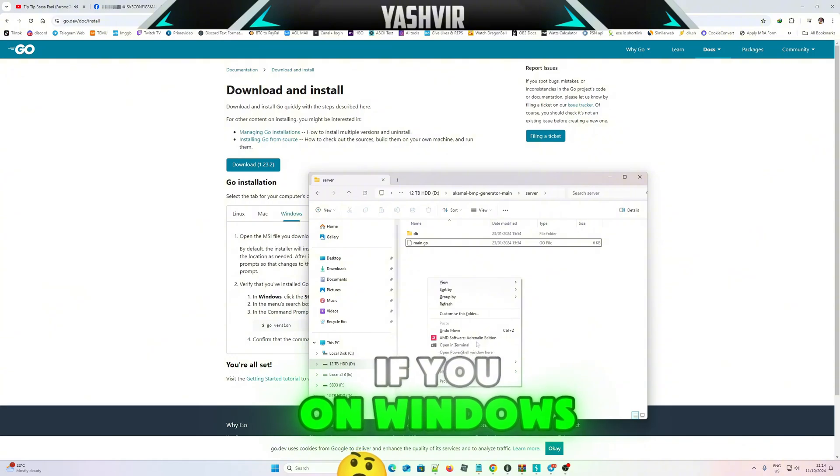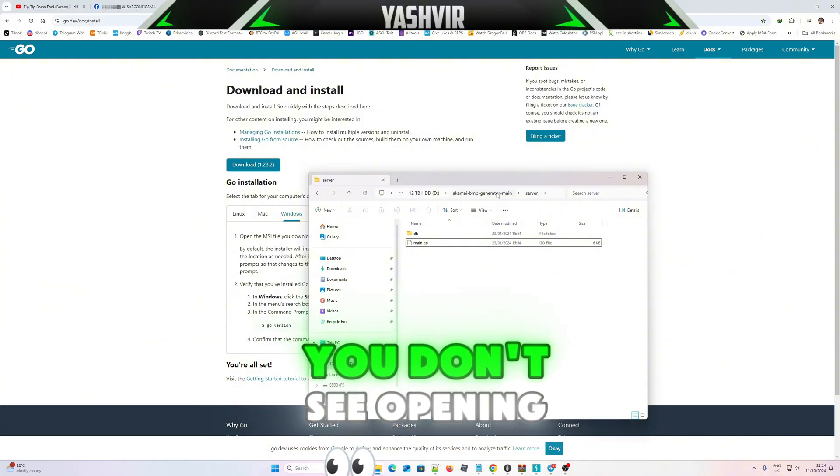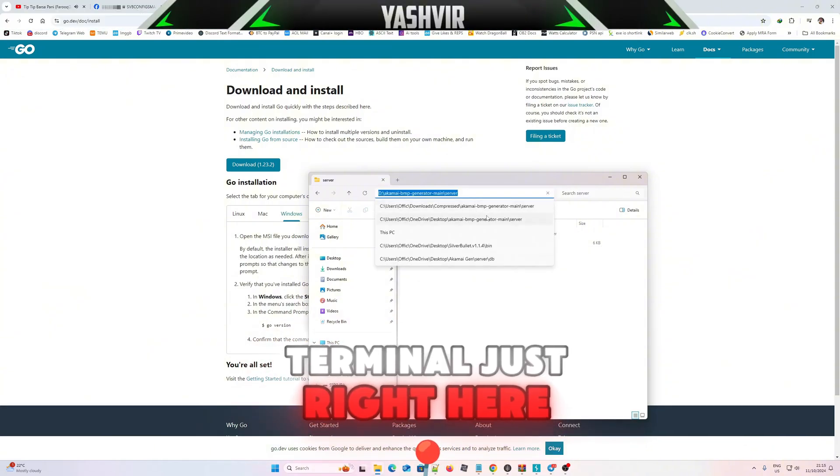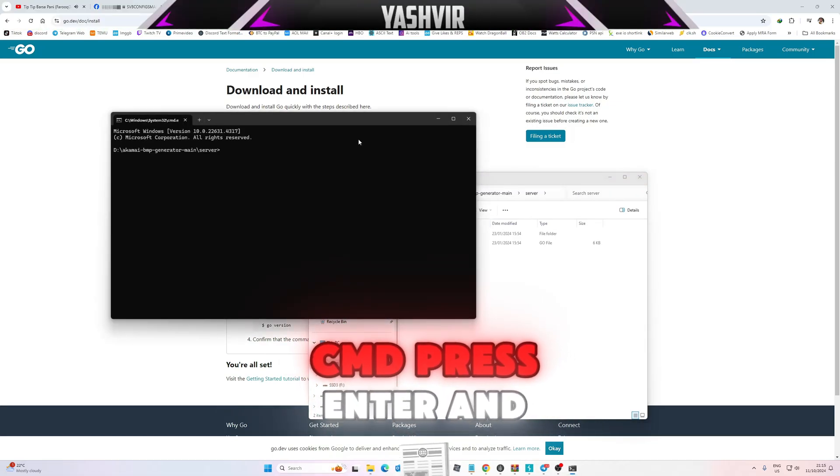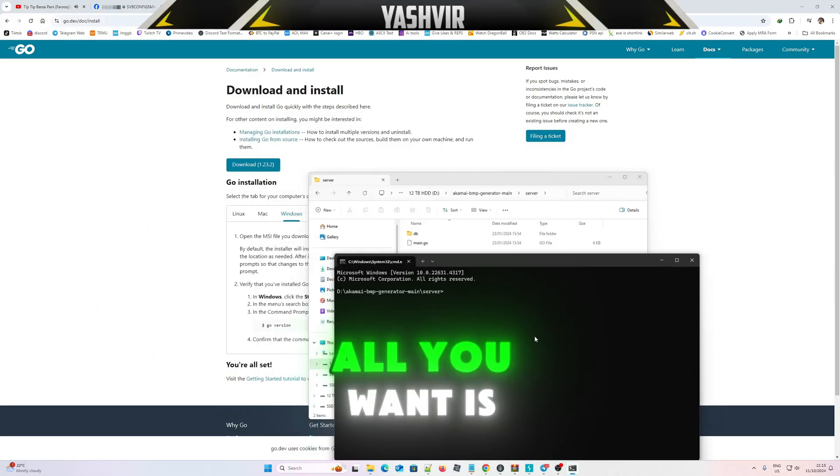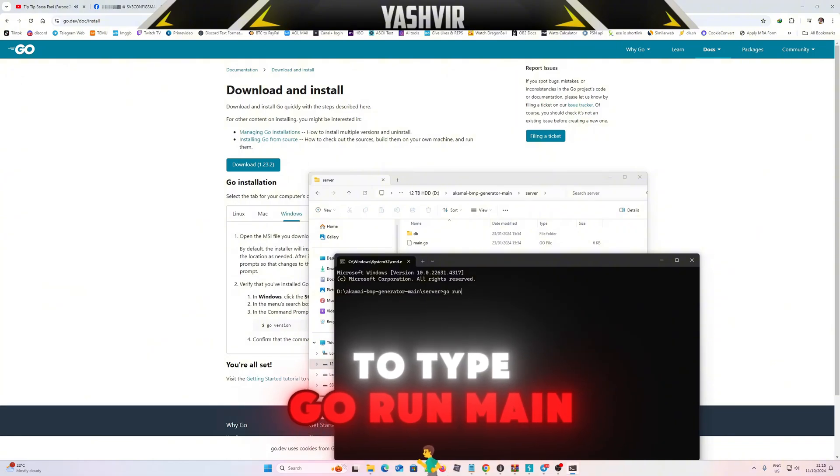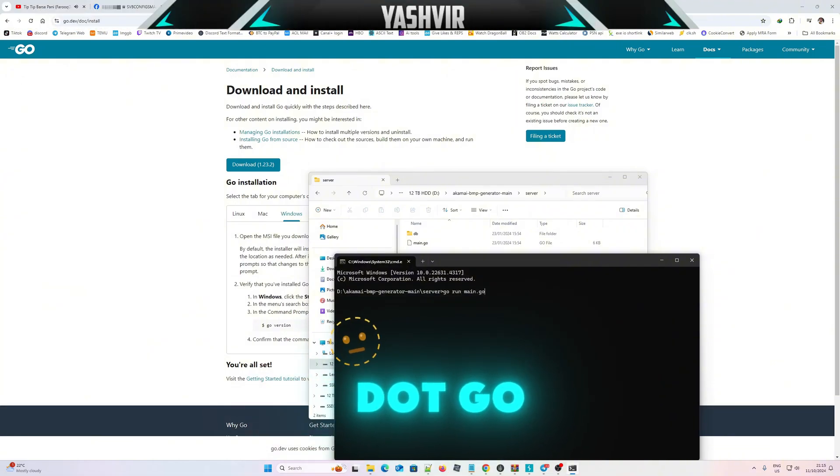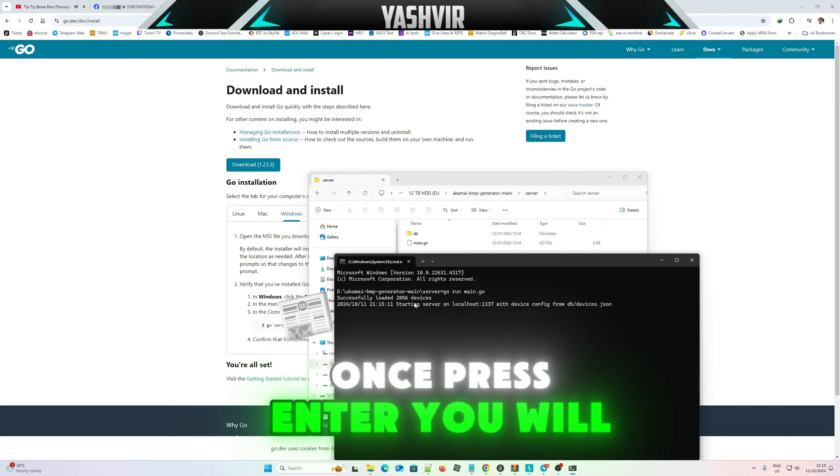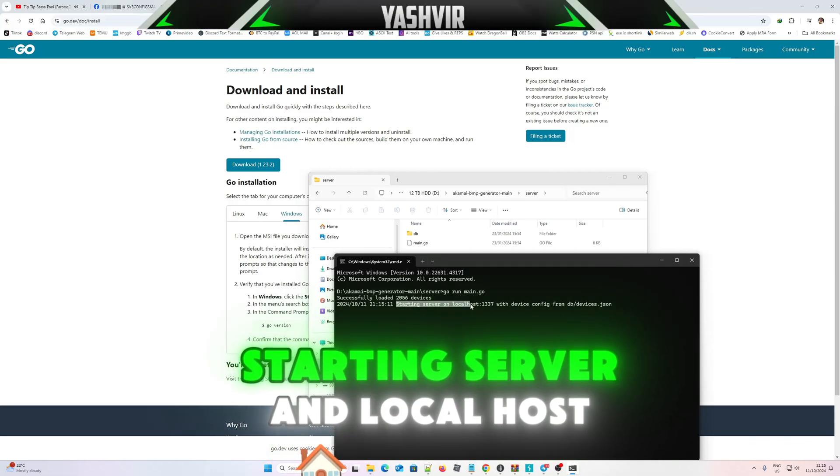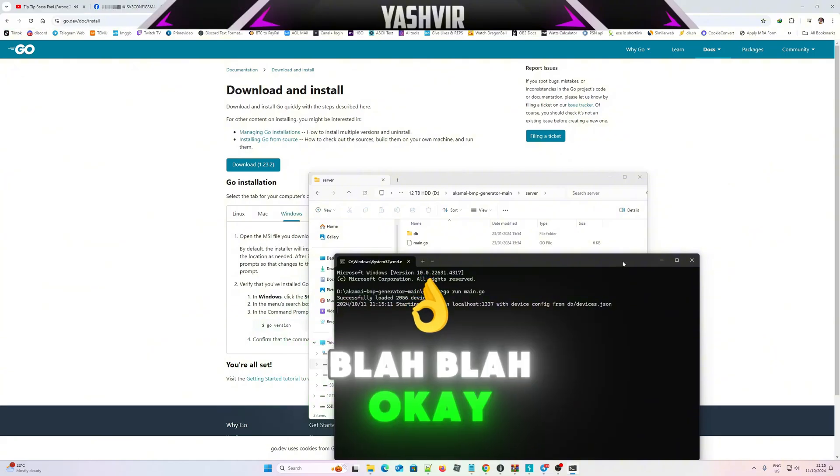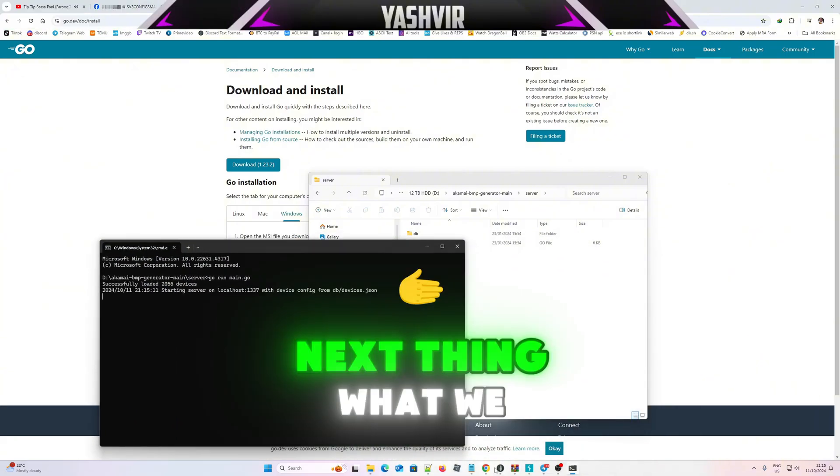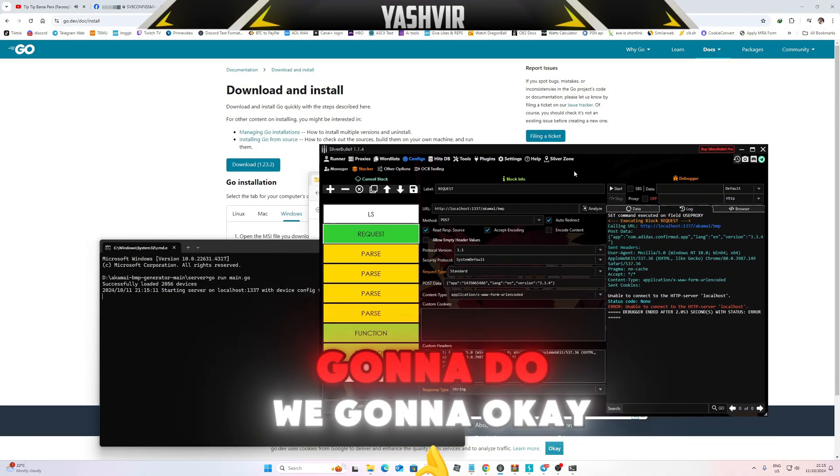If you're on Windows 10, whatever you don't see open in terminal, just right here, just write the word cmd, press Enter. Right here all you want is to type go run main.go. Once you press Enter, you will see this starting server on localhost with blah blah blah. Next thing we're gonna do, whatever you do, leave this thing in the background running.